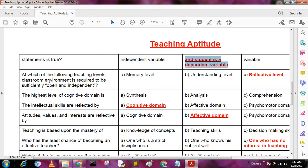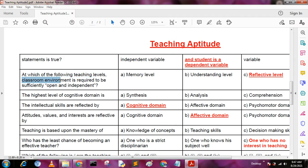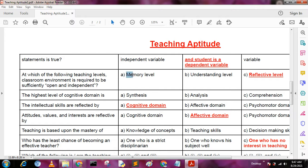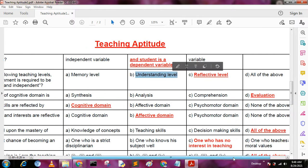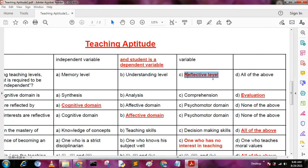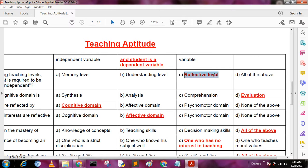Next question: at which of the following teaching levels is the classroom environment required to be sufficiently open and independent? A: memory level, B: understanding level, C: reflective level, D: all of the above. The answer is C, reflective level.